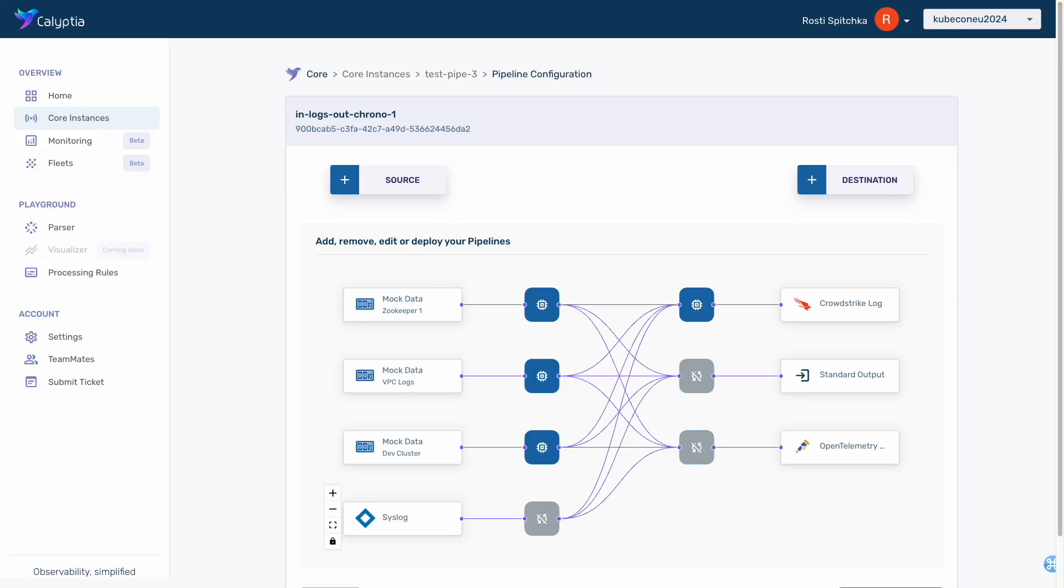Acme engineers need to do some complex transformations of their log data. Let's walk through a couple of examples where GenAI inside the Chronosphere-Calyptia pipelines makes the task much easier and makes their workflow more efficient.